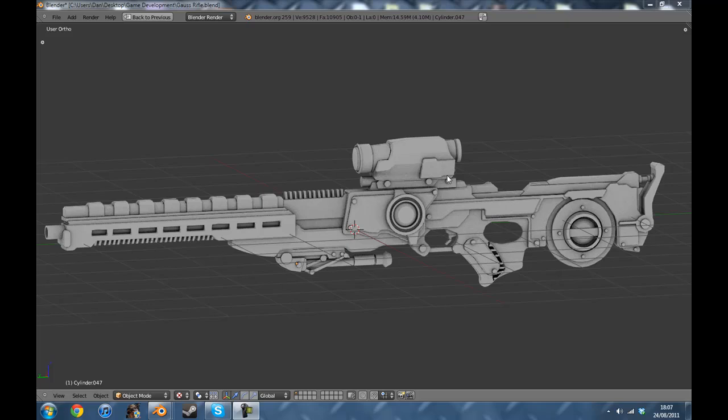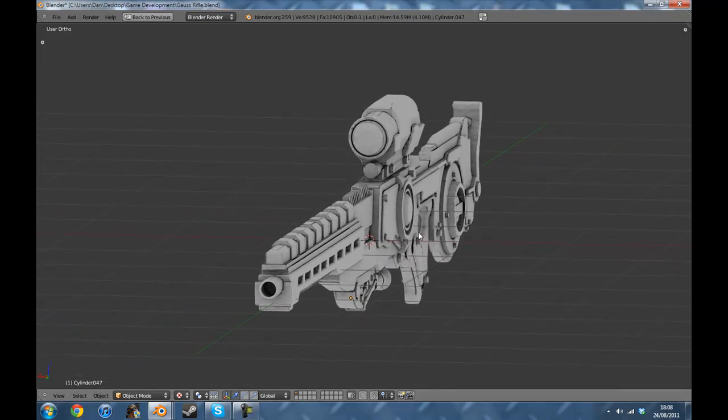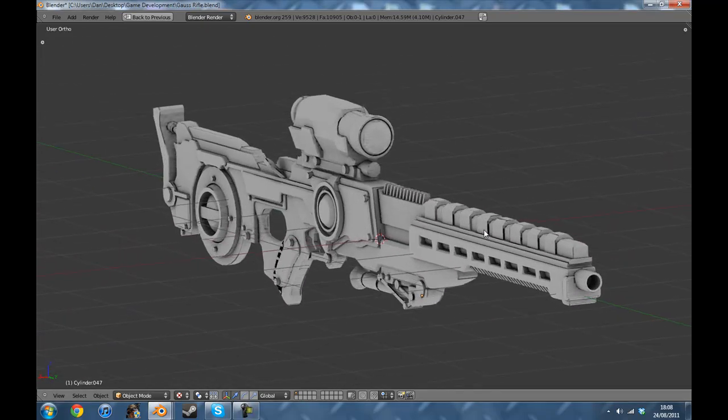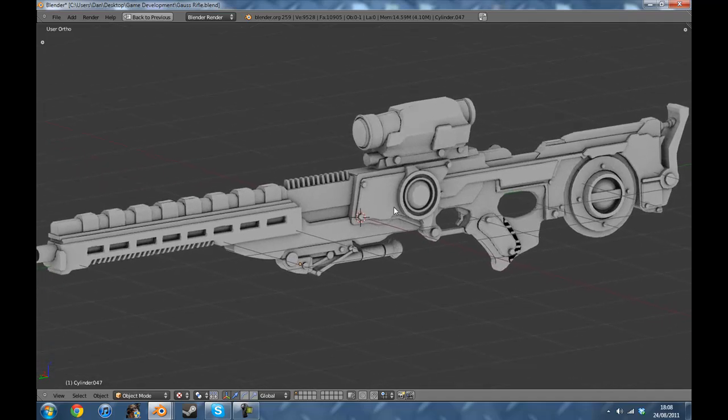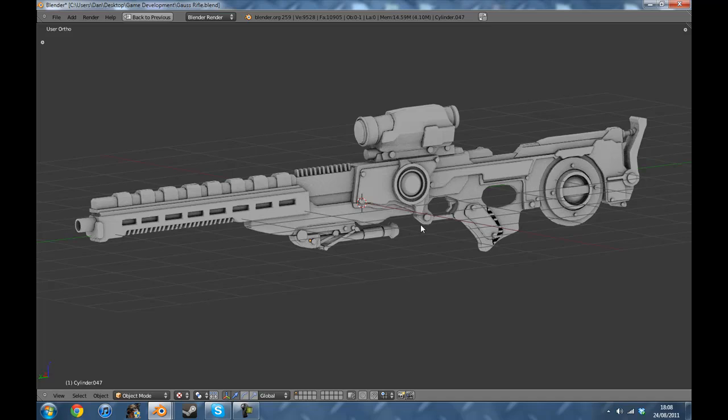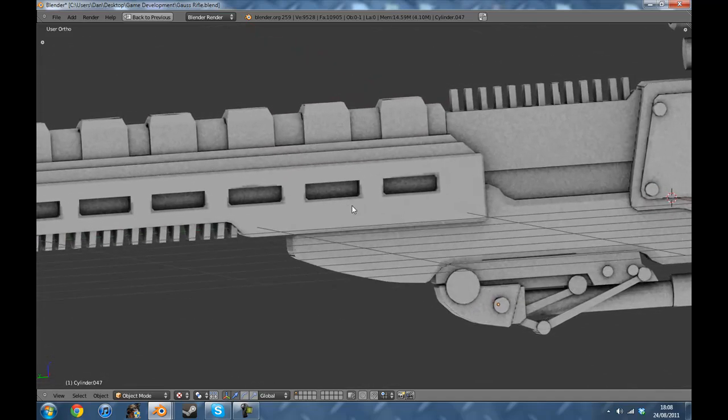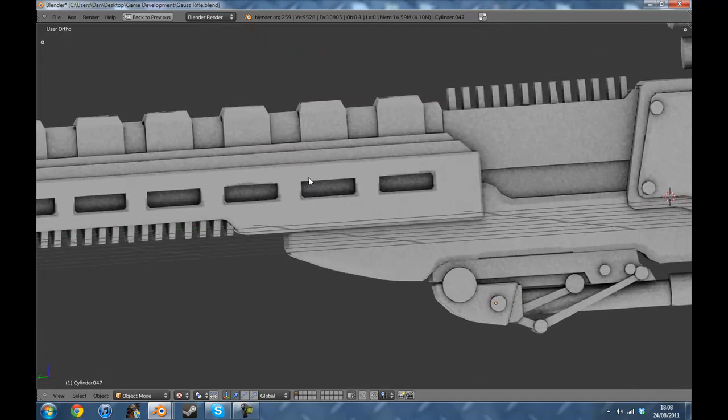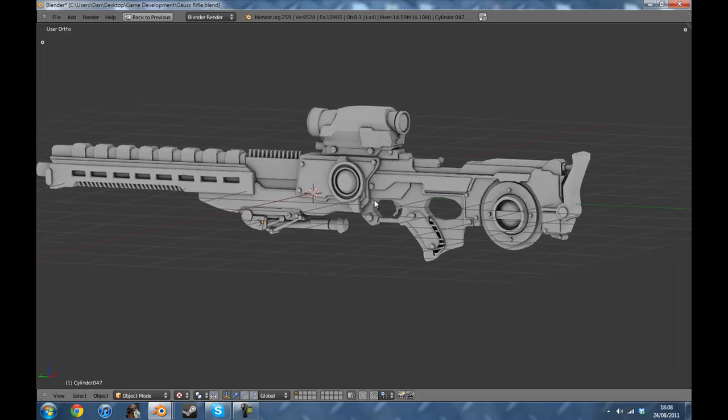So basically what ambient occlusion is, here's a perfect example on a recent gun that I made a couple of weeks ago. Basically what it is, just imagine it's a grey texture over the entire gun and it darkens the texture where light would be less likely hitting the model.